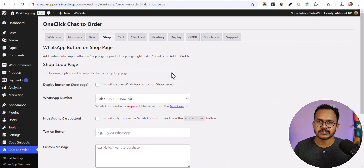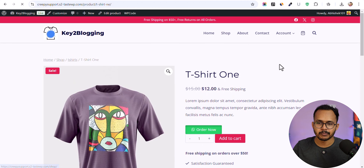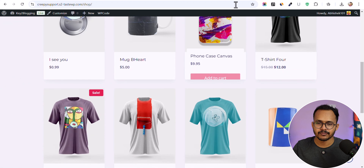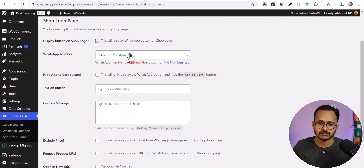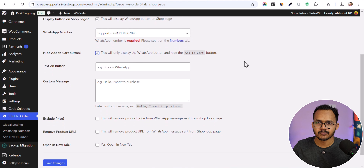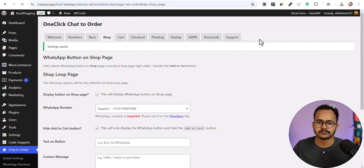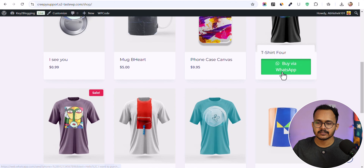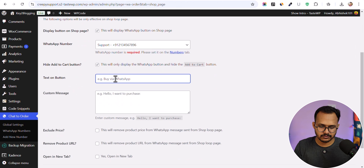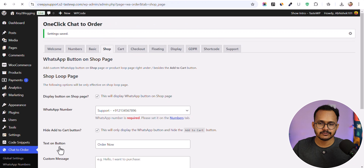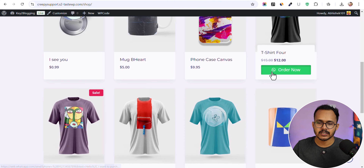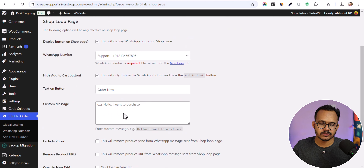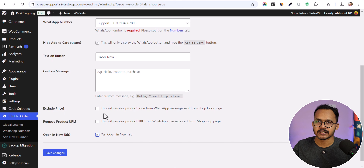Now let's go to the Shop Page settings. The same options are available here — you can choose to display the WhatsApp button on the shop page. You can also enable the option to hide the Add to Cart button on the shop page and add custom button text. After saving and refreshing, the 'Order Now' button appears on the shop page.